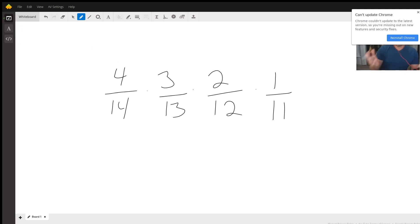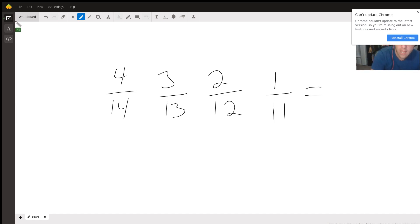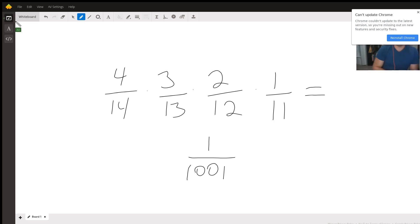As I mentioned, what we have to do is we have to multiply all these together to see the probability that they all occur. When we do that, we find that it is one out of 1,001. I used my calculator before.